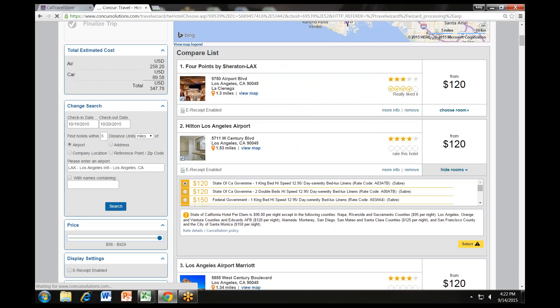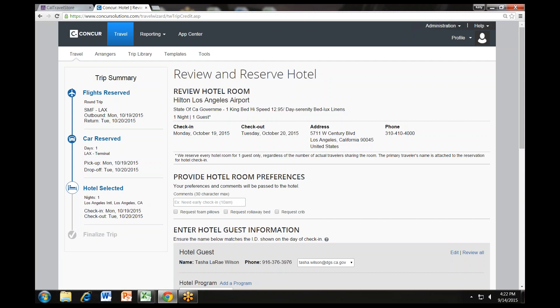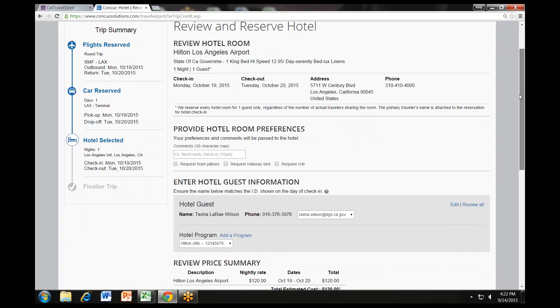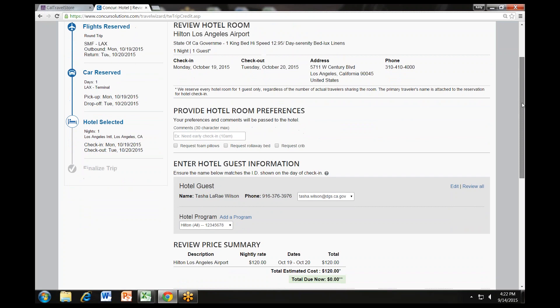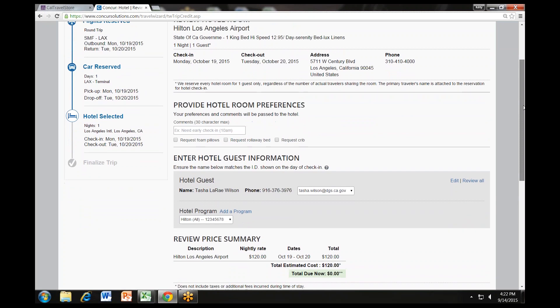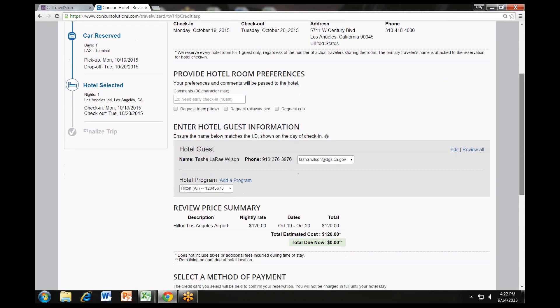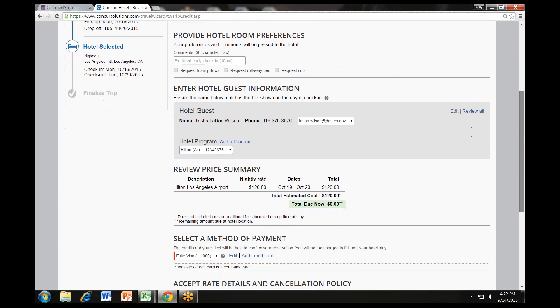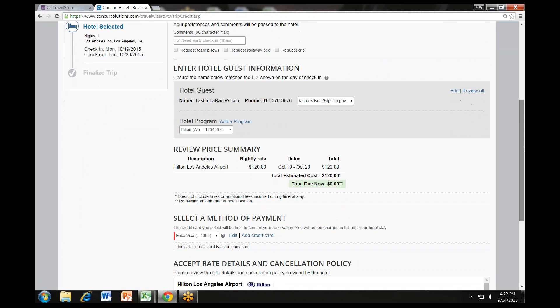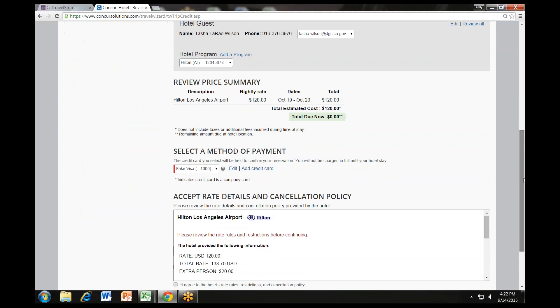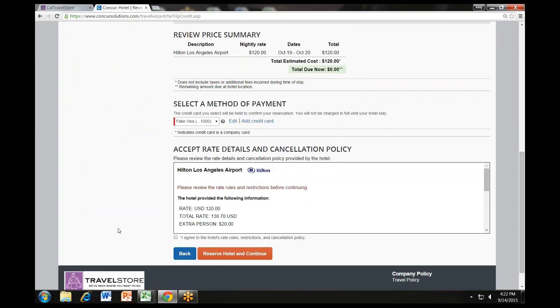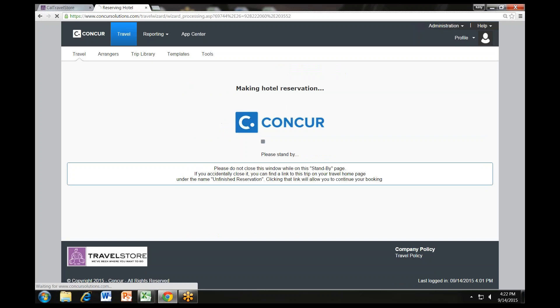Once again, you will see a review screen. Review the hotel reservation. Provide any preferences or comments that should be passed on to the hotel. Confirm the guest name and price, and agree to the hotel's rules and cancellation policy. Then click reserve hotel and continue. While the system reserves your hotel, you will see a standby page.